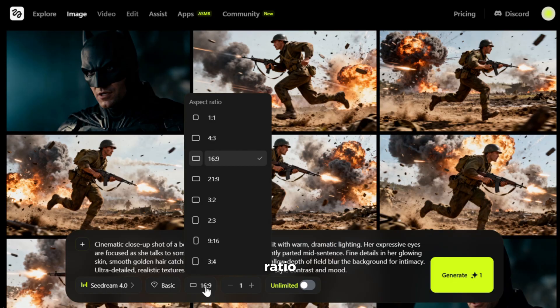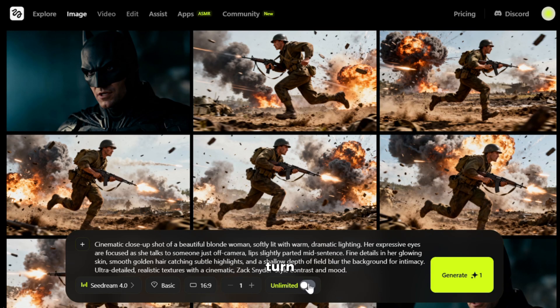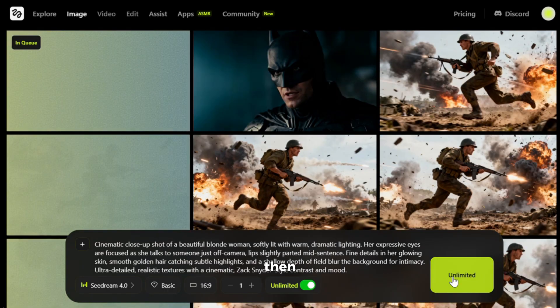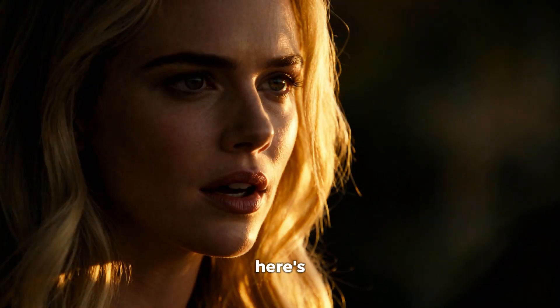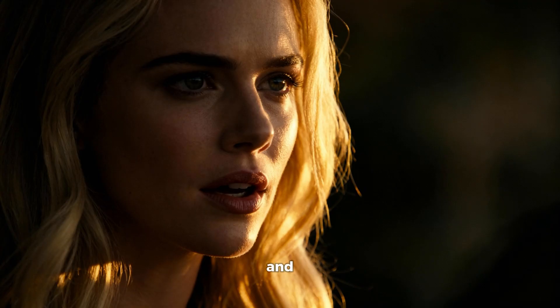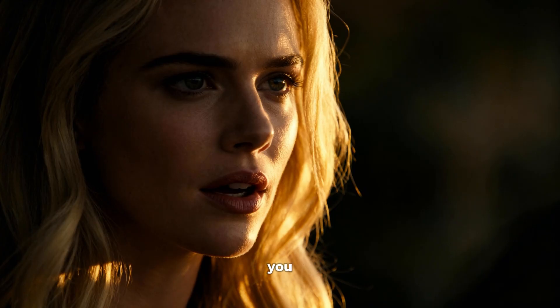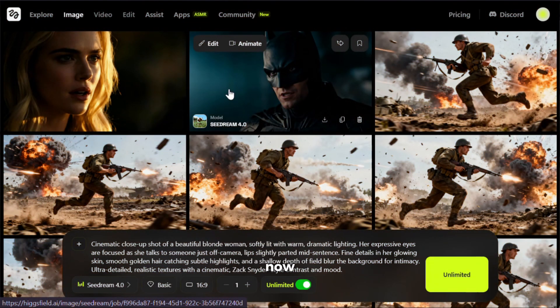You can change the aspect ratio from here, and then make sure to turn on the unlimited option so it doesn't cost any credits. Then just click on generate. And here's the output — wow, this image looks awesome. Seadream has completely nailed the cinematic look and feel I was going for. And one more thing I love about Seadream 4 is that it's fully uncensored, which means you can go pretty wild with it.